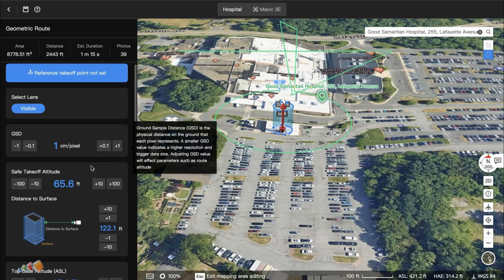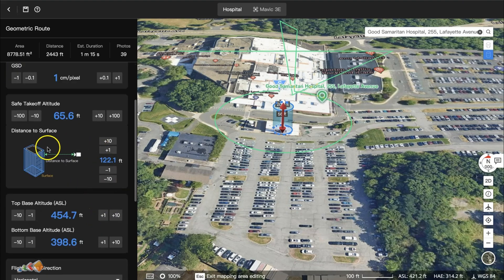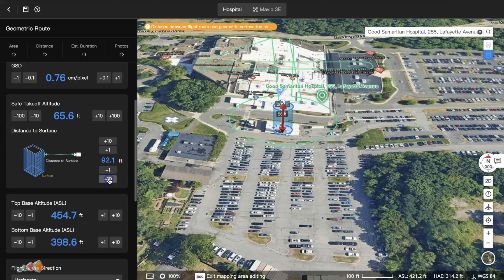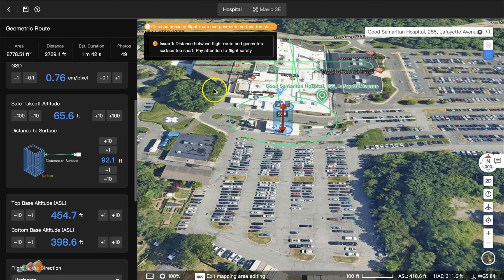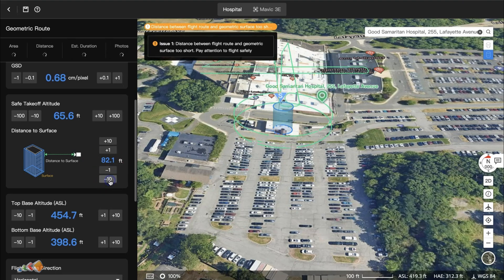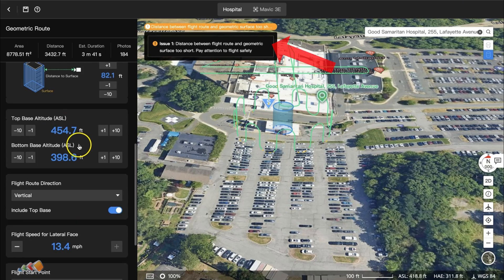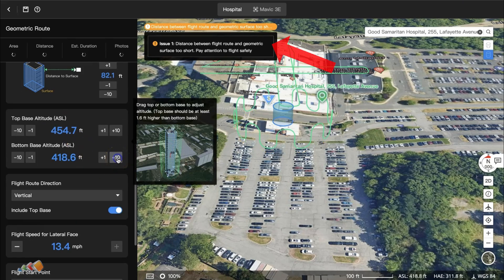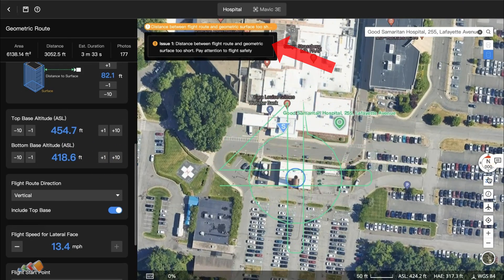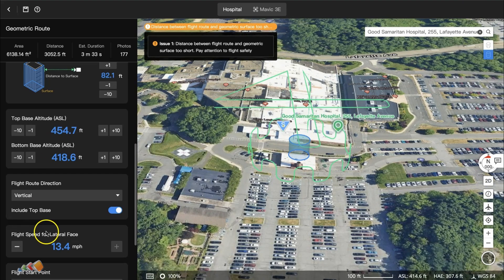The chimney isn't very wide, so we want to bring in the distance to the surface. That will adjust not only the distance but also how many orbits around the object are needed. Note that as you get closer, it will start giving you warnings to keep an eye on things. Make any last-minute adjustments and then hit save.